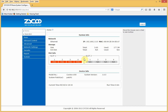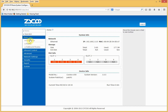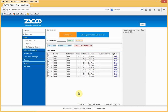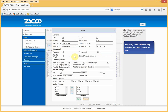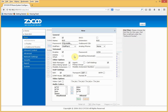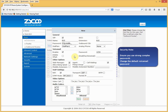The next thing I'm going to do is create an extension. Go to Basic, then Extensions. By default, there are already 10 extensions created. For the purposes of this demonstration, I'm going to create a new extension by going to New User. Nearly all of what you require to create an extension is already populated. I'll talk you through some of the key features on this screen.